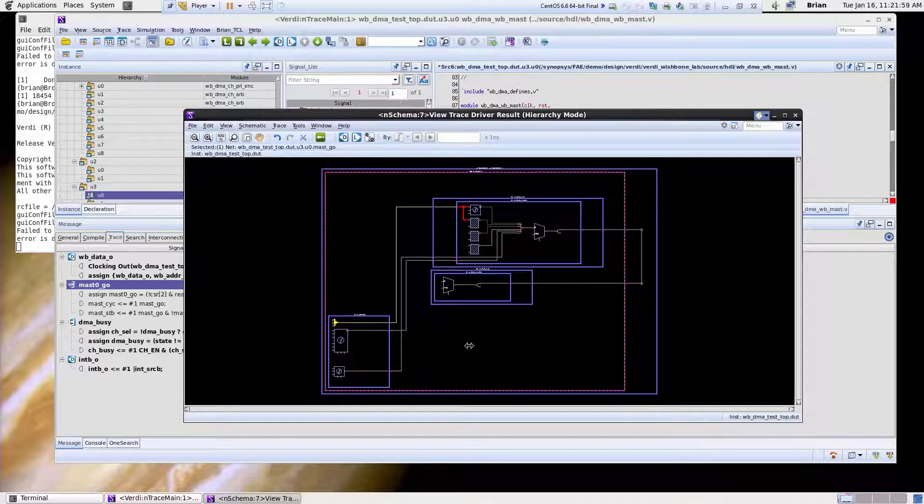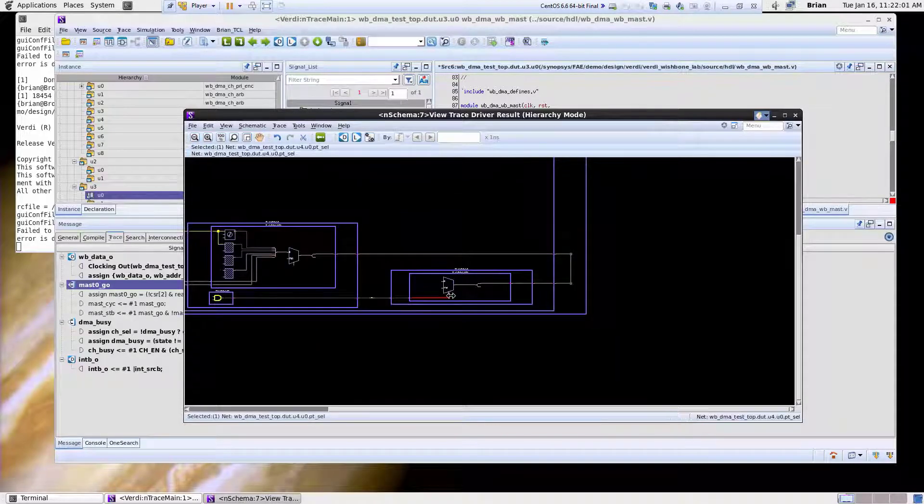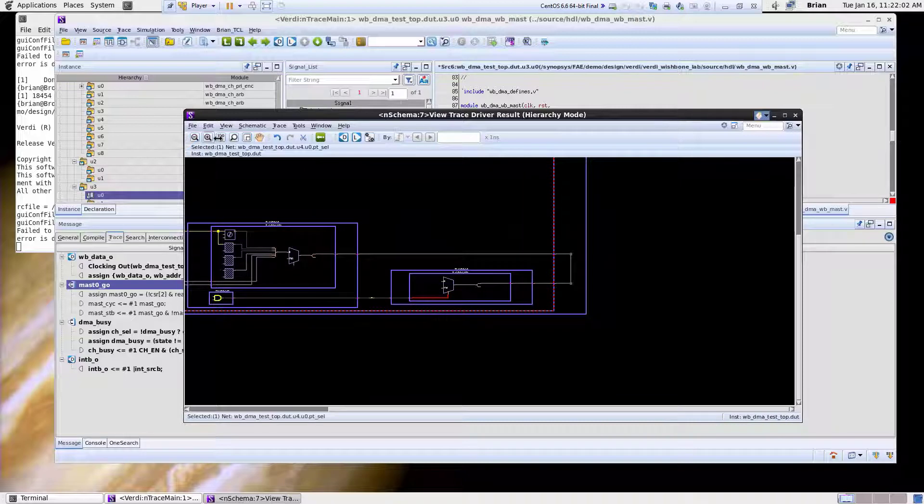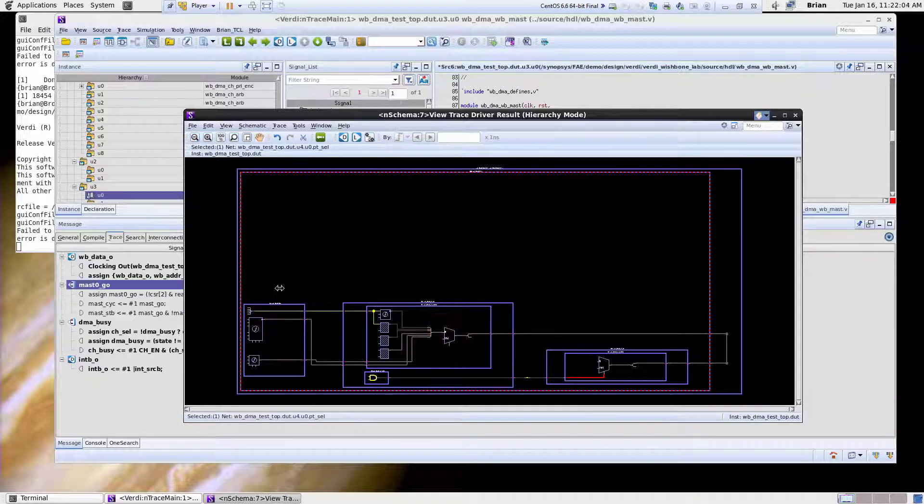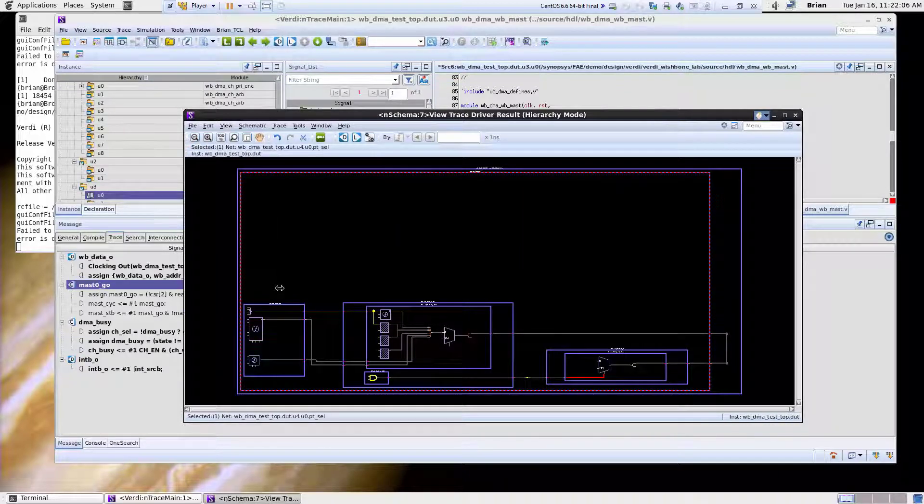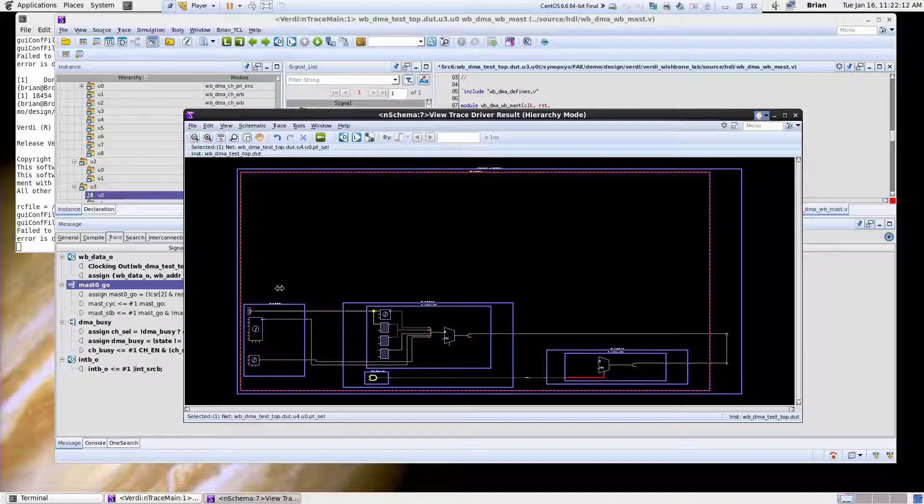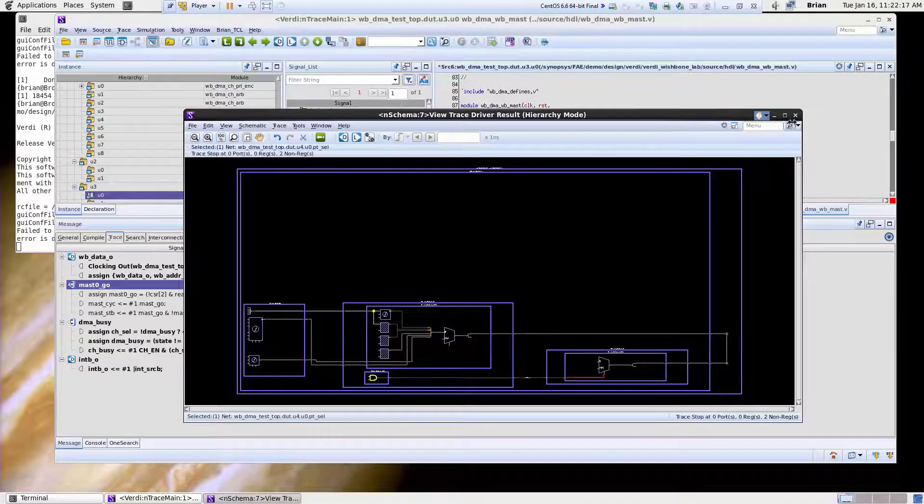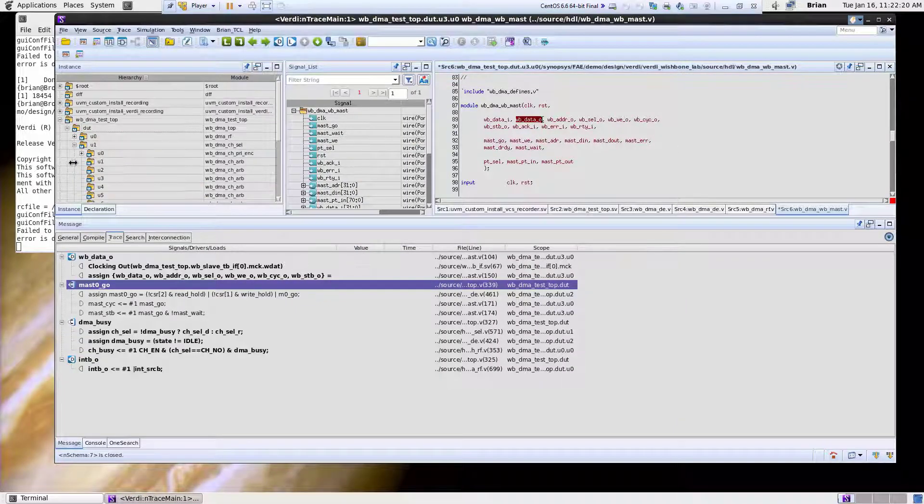If I was interested from a load perspective I can click on this and click where it goes. So you can do both driver and load views from the schematic view. So the key thing here is there's two types of schematics: a hierarchical schematic which helps you understand how blocks are connected and a flattened schematic which helps you do driver and load tracings.